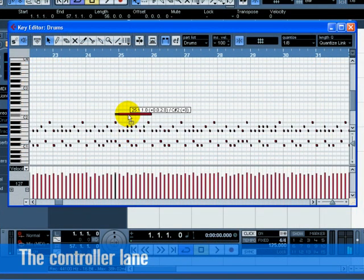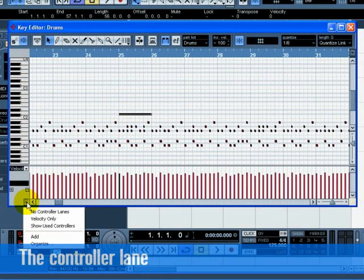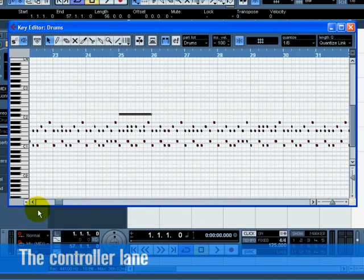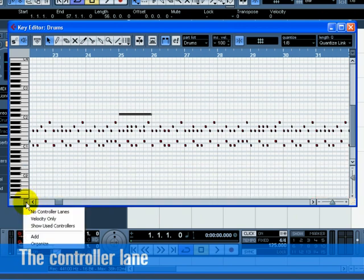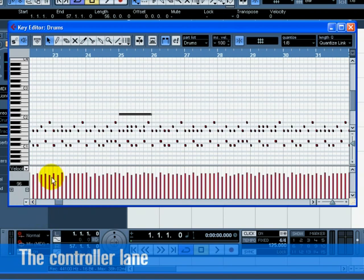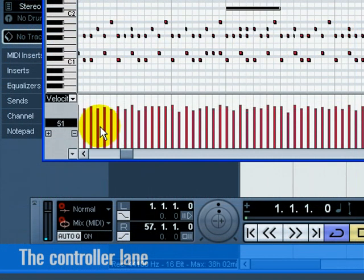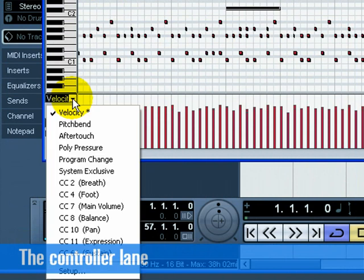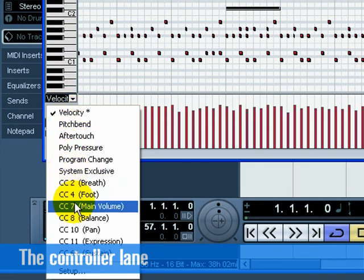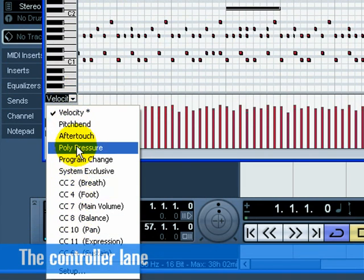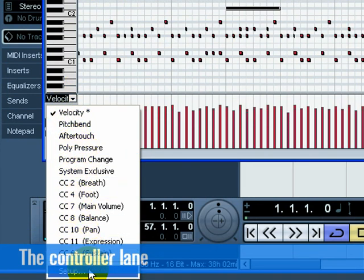The controller lane allows us to add in or modify MIDI data such as velocity and controller information. If you find that the MIDI velocity is too loud or quiet on certain notes, you can view them at the bottom of the key editor. Choose velocity only to view the velocity. You can choose the MIDI information you wish to view or change by clicking on the pull-down menu. You can also click on Setup to view more controllers.